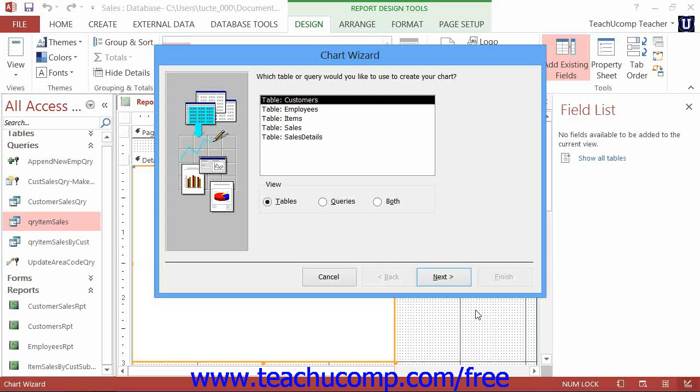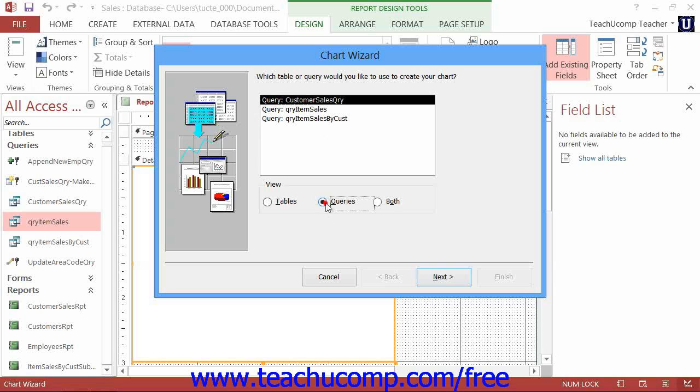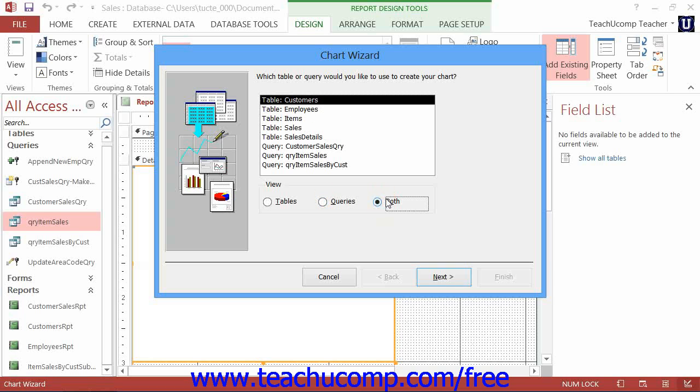In the first screen of the Chart Wizard, you select the data source for the chart. You can select either the Tables, Queries, or both by choosing the option button to then display those selected types of objects in the list above.